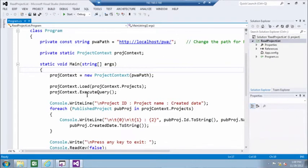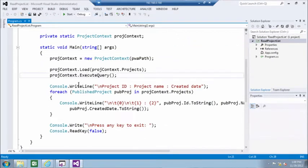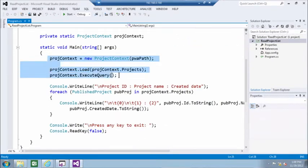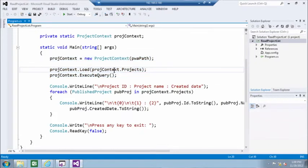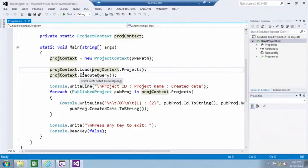So the code pretty much boils down to those three lines. We are setting the project context, loading projects from this context, and executing the query. Now you have the collection of all the projects.